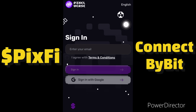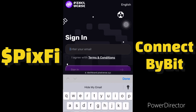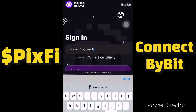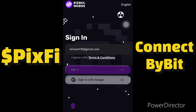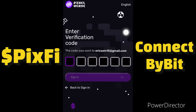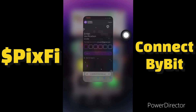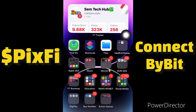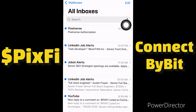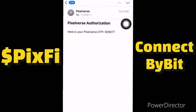Then you enter the email you used for your Pixel Tap, then you click on 'Sign In'. A code will be sent to your email address, so let me go to my email address to check the code. Pixel Verse has just sent me a code.